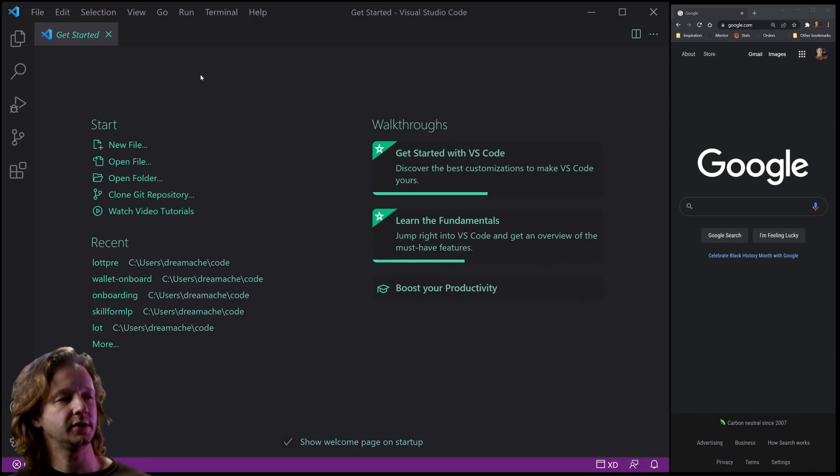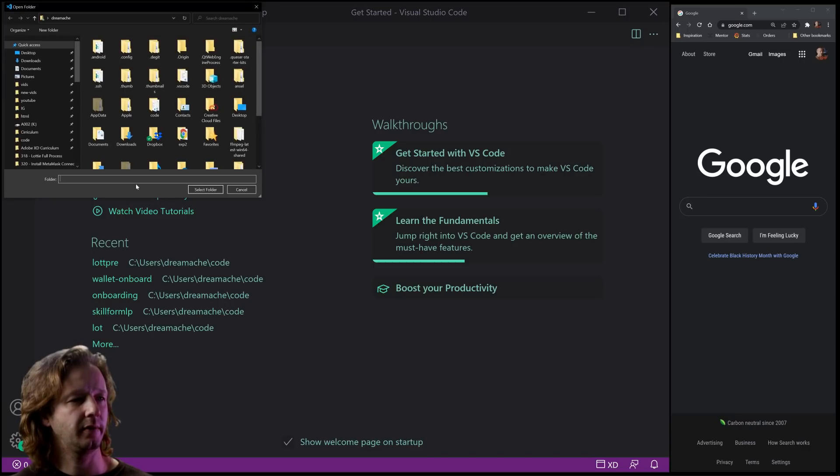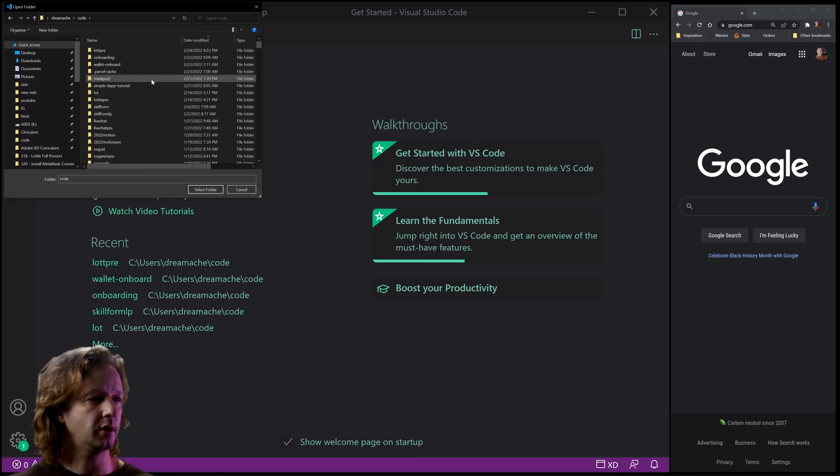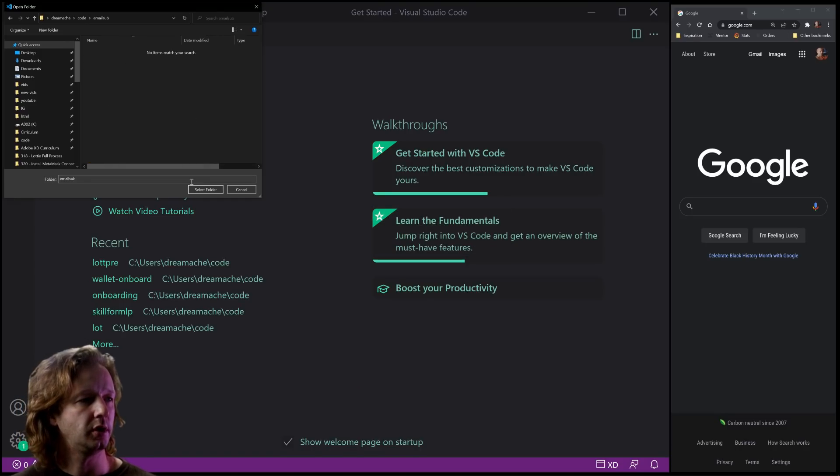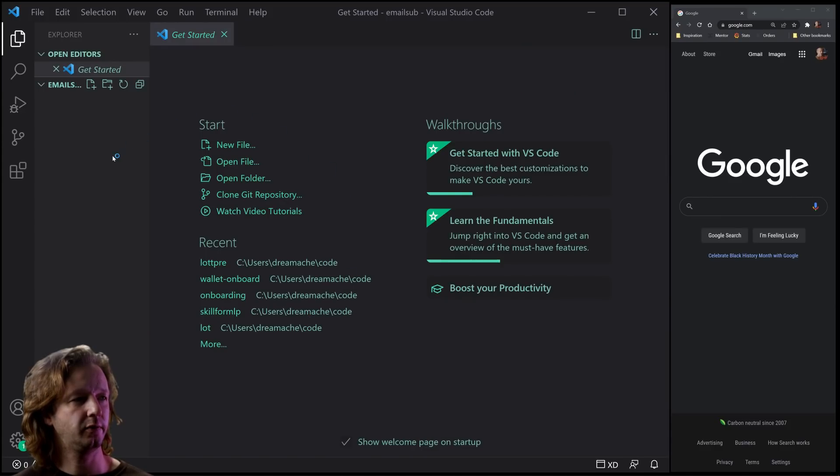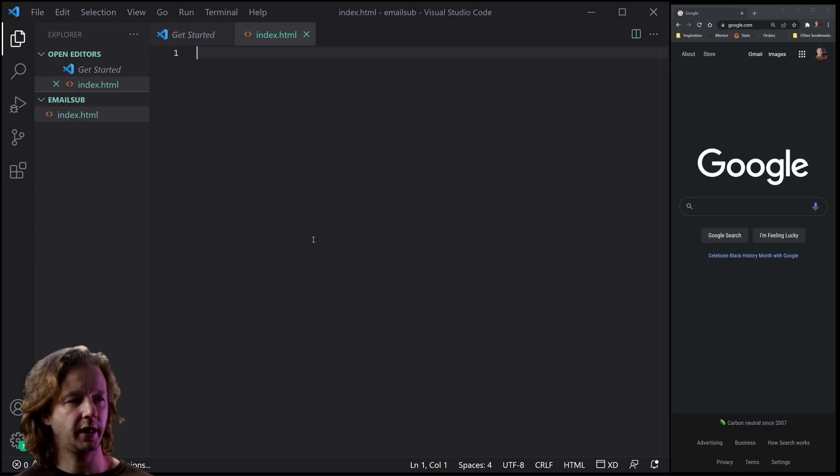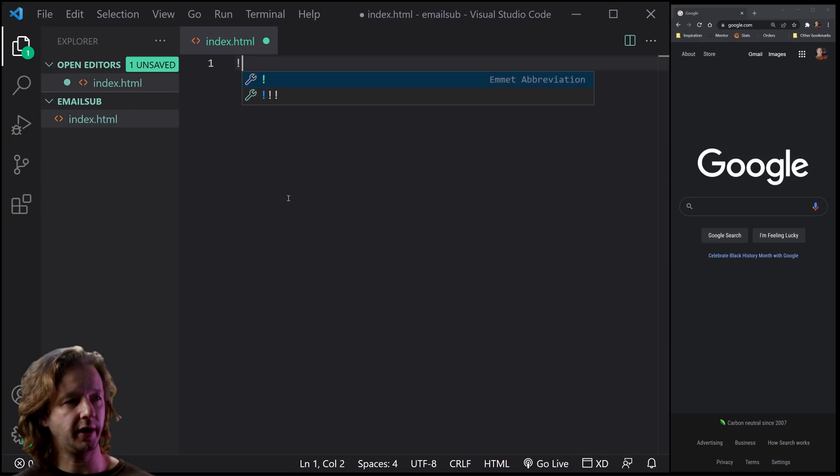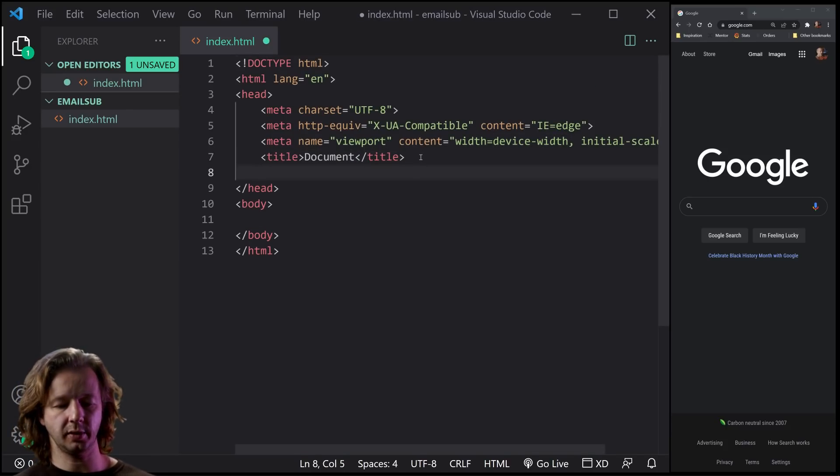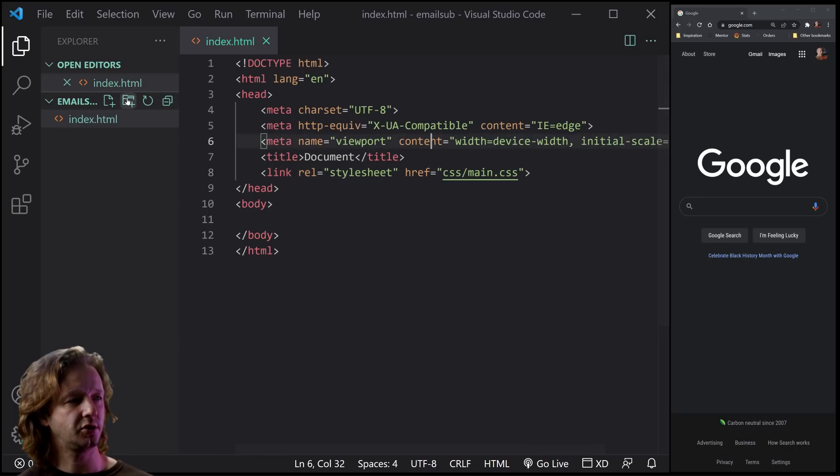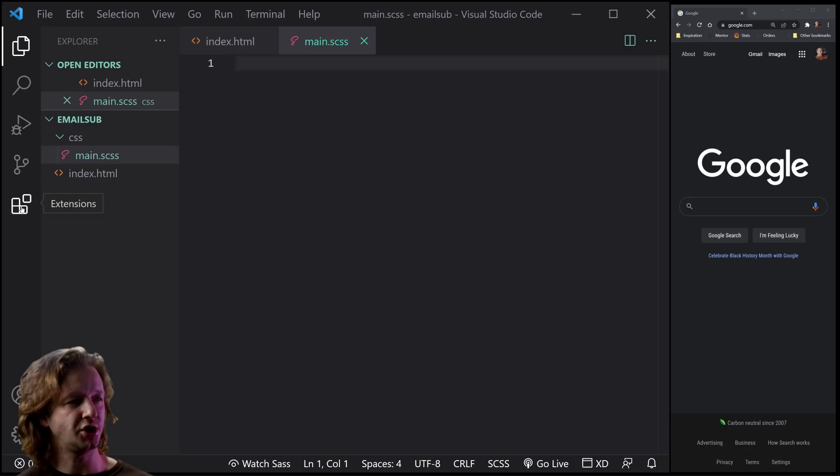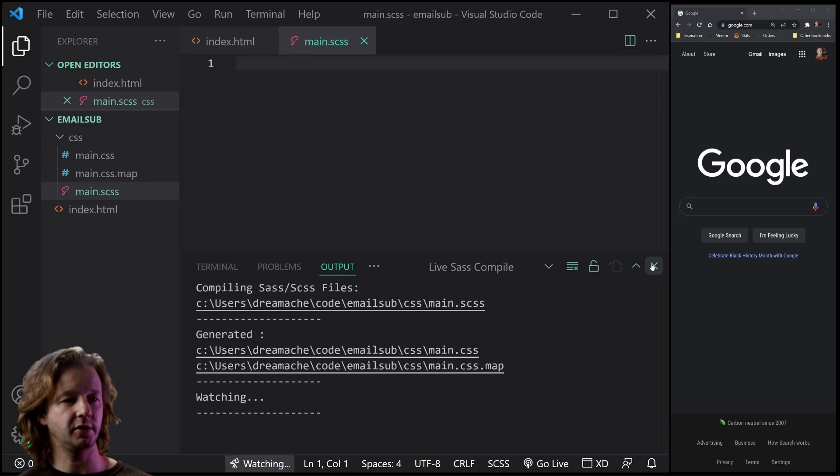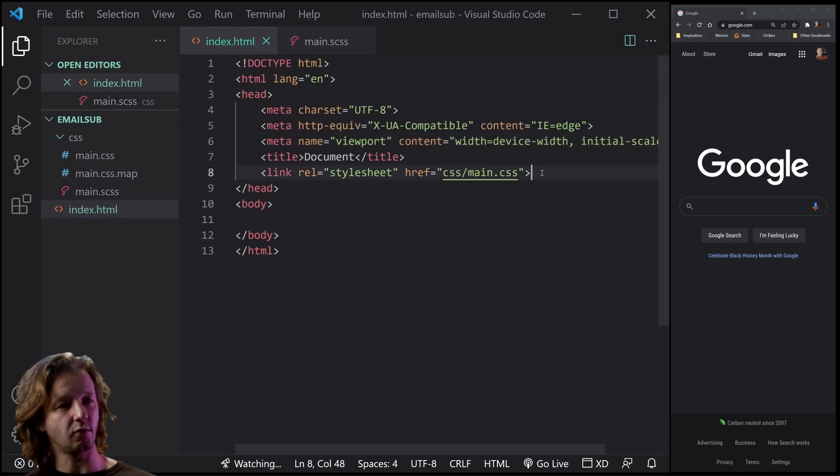All right, let's get back to it. So the first thing we are going to do is create our new project here. So if I hit open folder, I'm going to go into my code folder and create a new project called email sub. There we go. And then select folder. Yes, I trust myself, essentially. And let's get started with a new file.